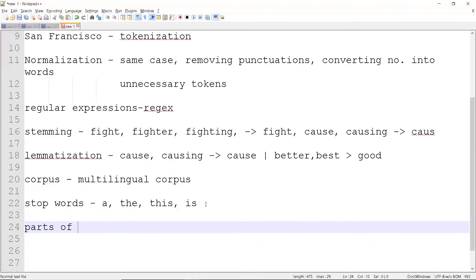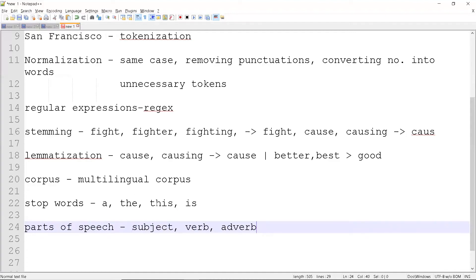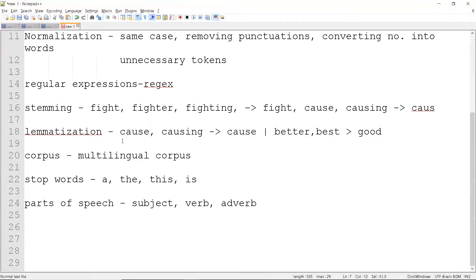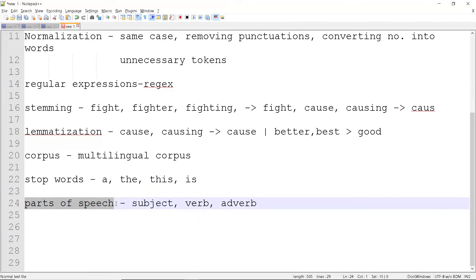After stop words, the next topic is parts of speech. This identifies parts of a sentence such as subject, verb, adverb, and similar categories. Given a sentence, it will automatically figure out which word belongs to which category based on the sentence structure. This is also a module available in NLTK.